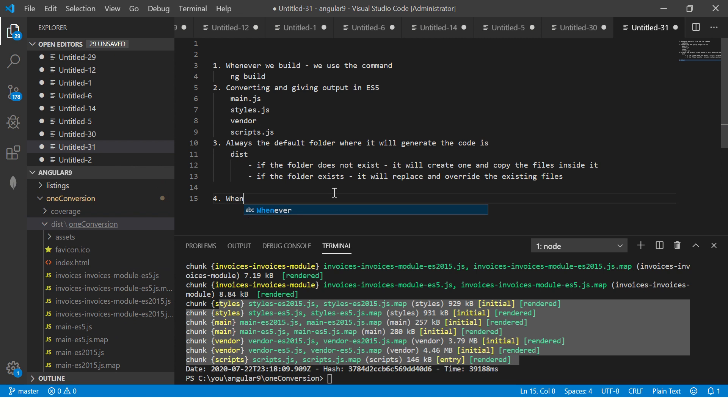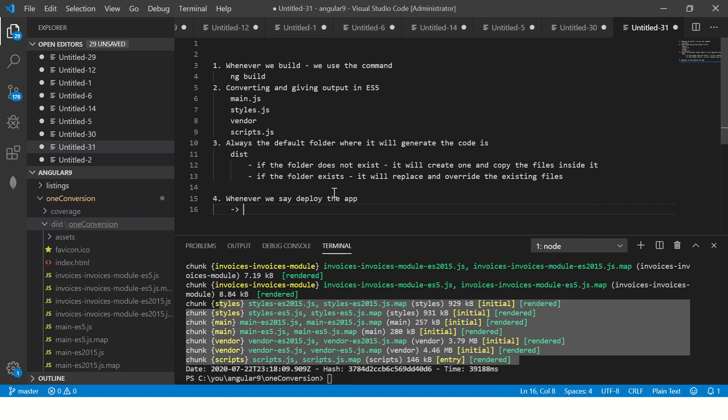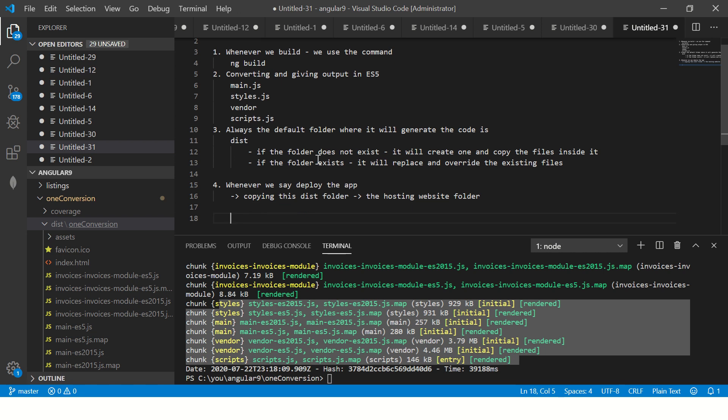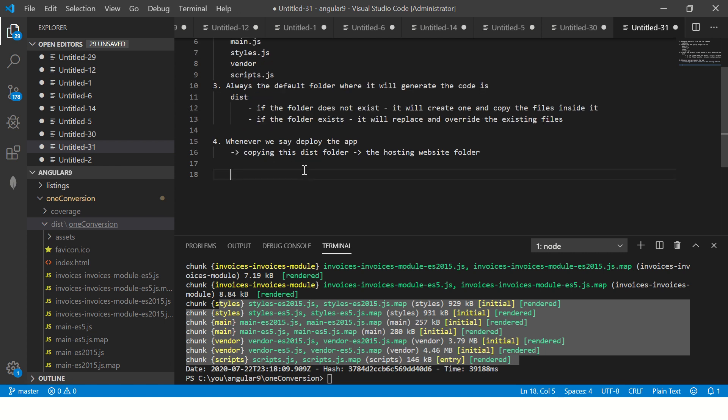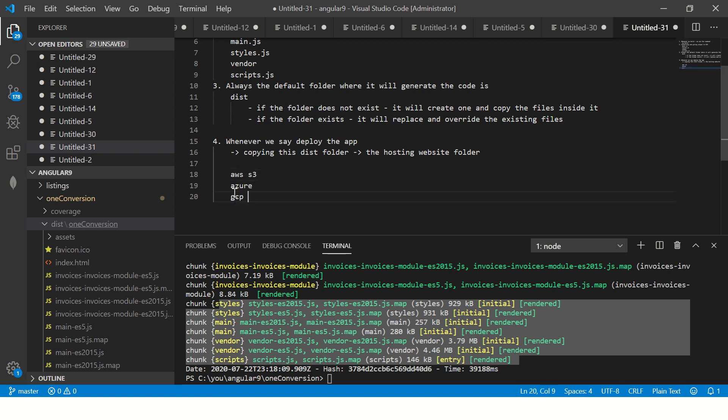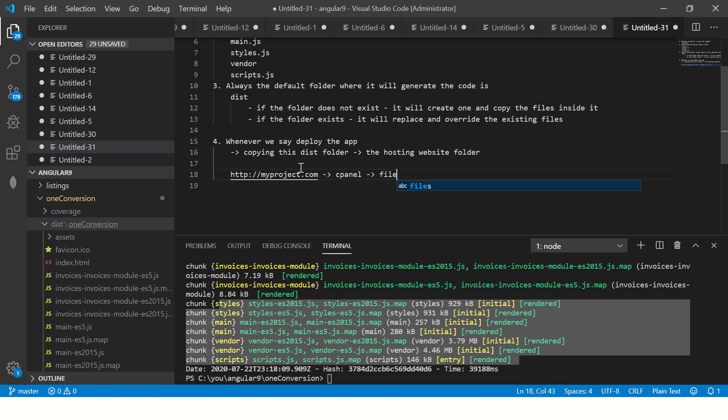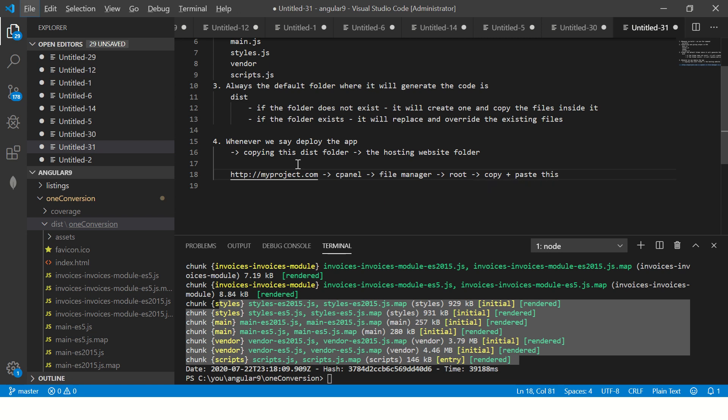Now whenever we say deploying, deployment is nothing but copying this dist folder into the hosting website folder. A good example is if you have a localhost or AWS or S3 bucket or Azure folder or GCP, wherever you want to host it, you will have a hosting folder with a domain name. Let's say if you have a domain name which says http://myproject.com, you have a domain name, so usually we will go into the cPanel and you will go to file manager and go to root and you will copy and paste this dist folder.